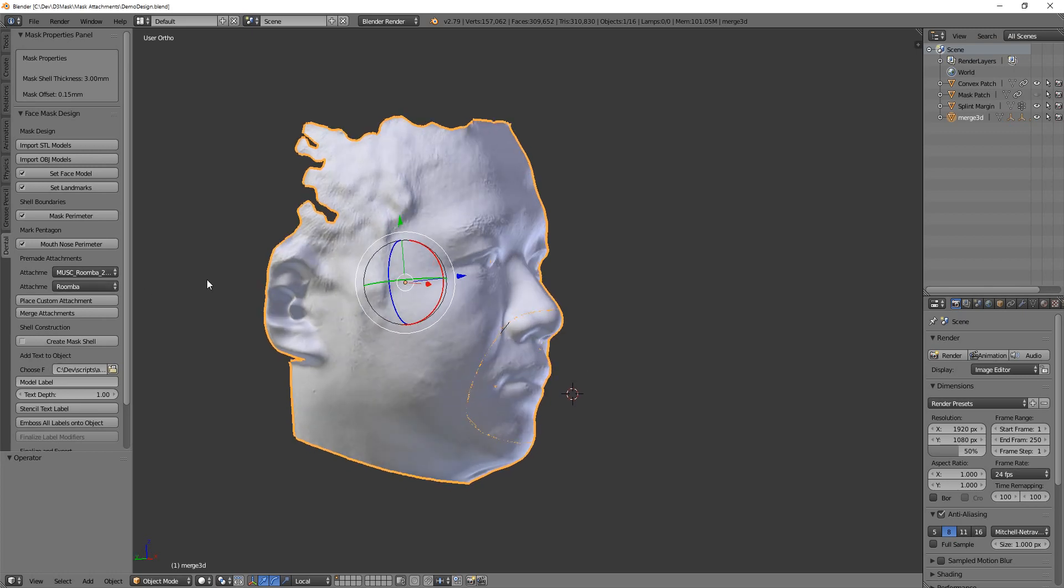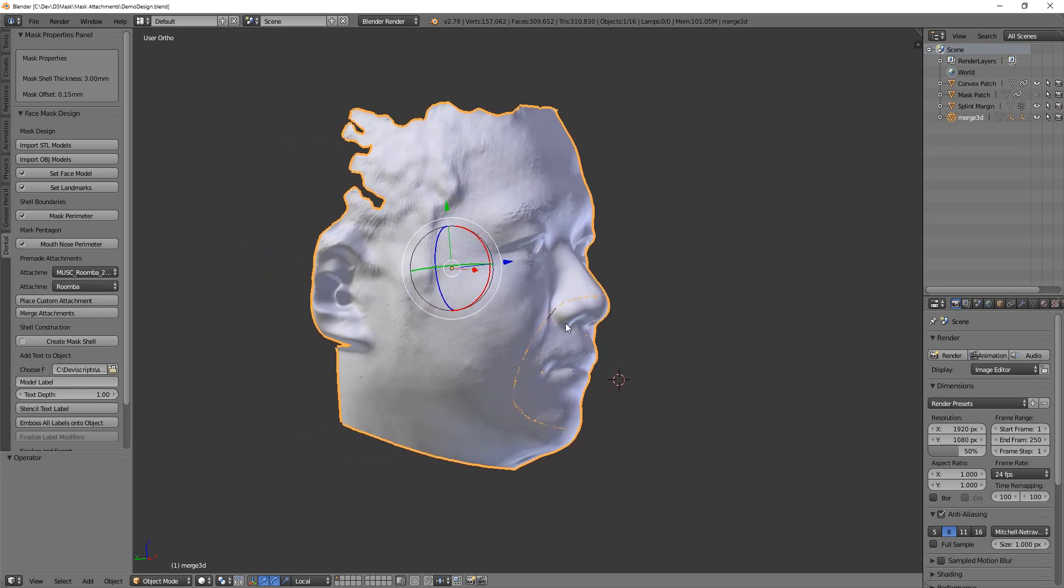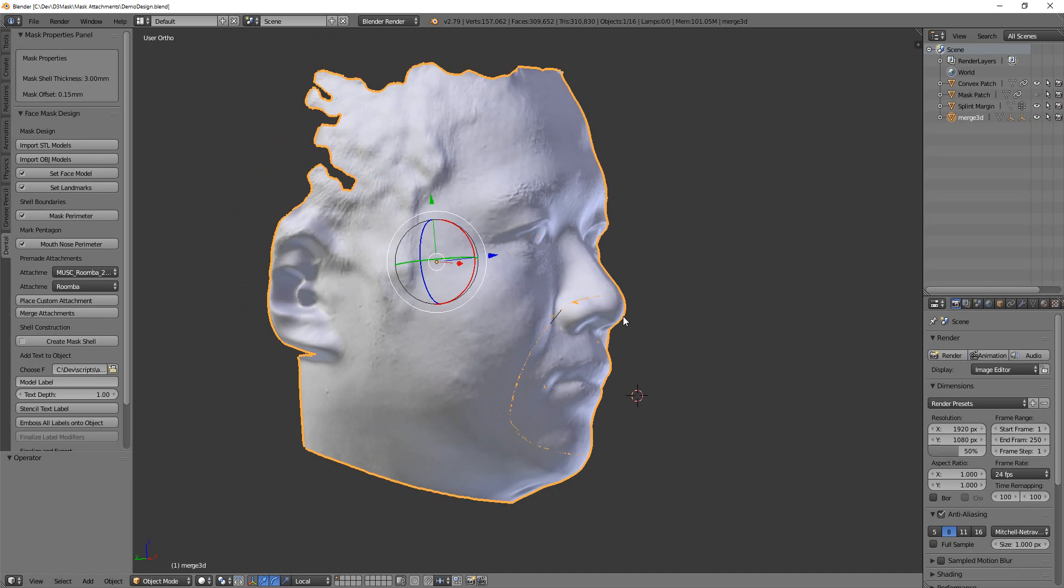I want to demonstrate the new attachment files that I've implemented for D3 Mask. So you will not need to update your software. Everything's the same from the software side.